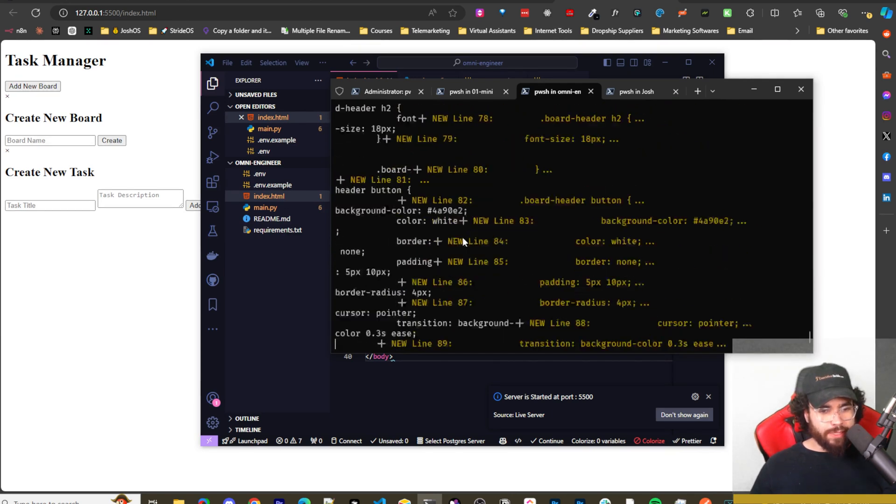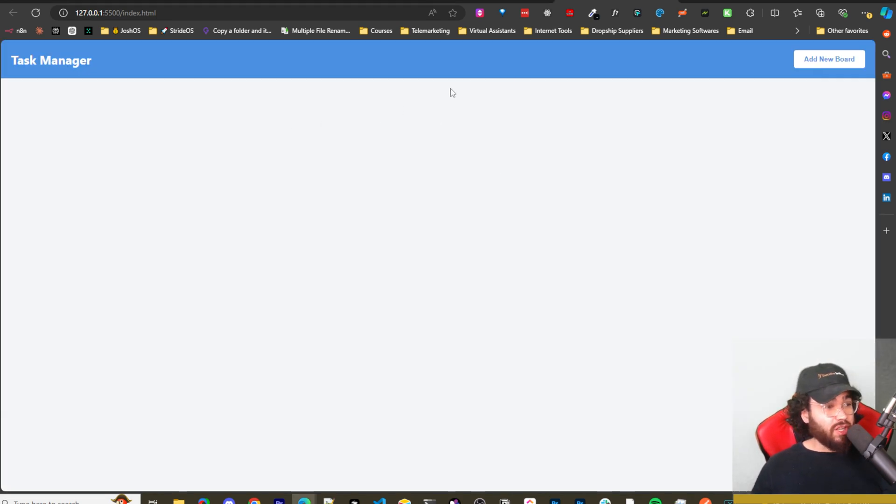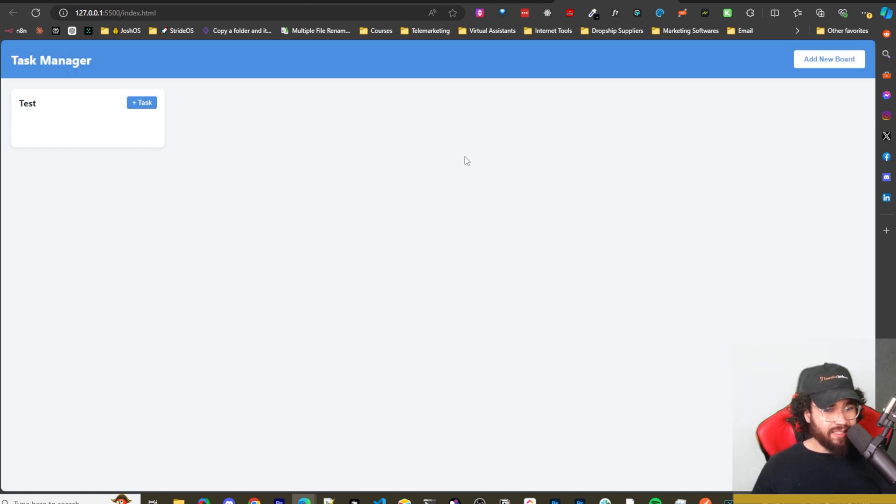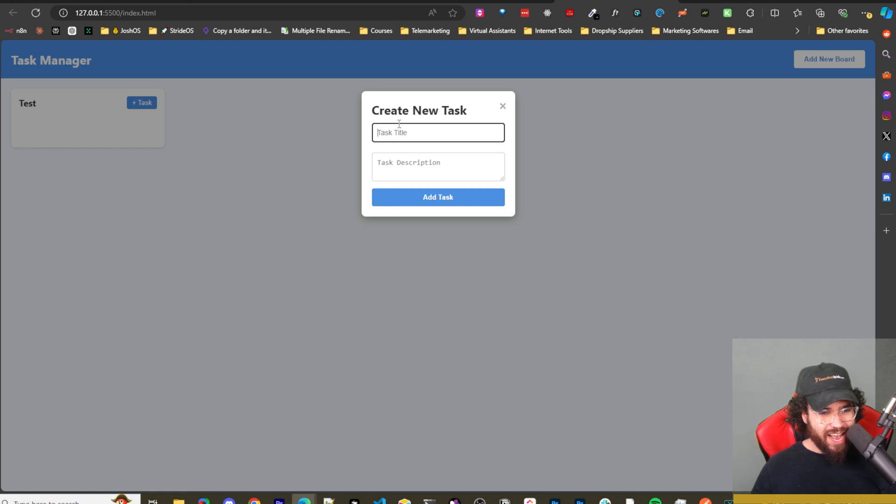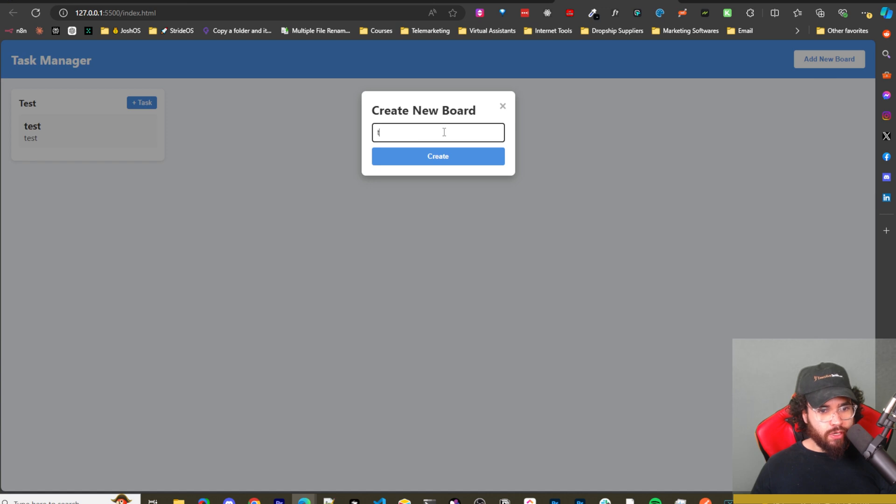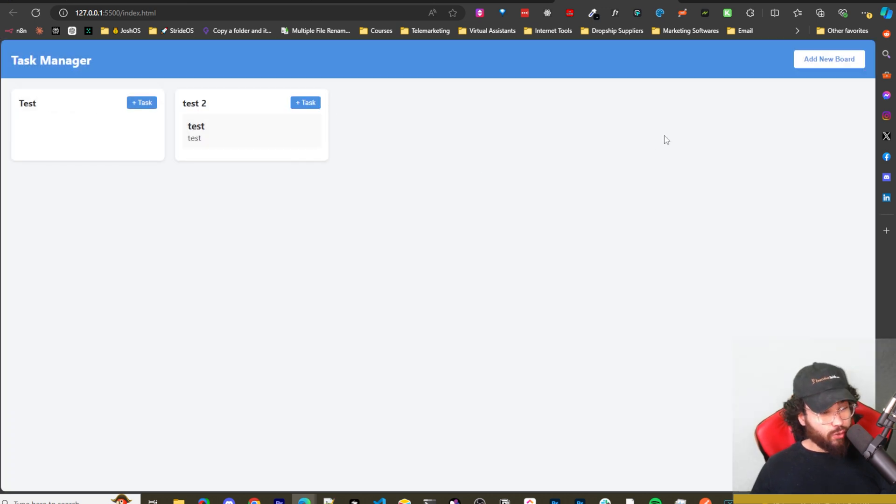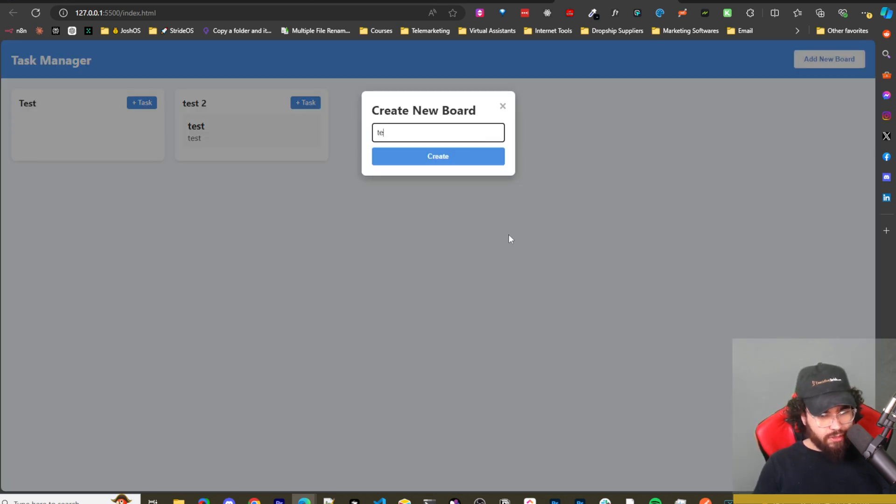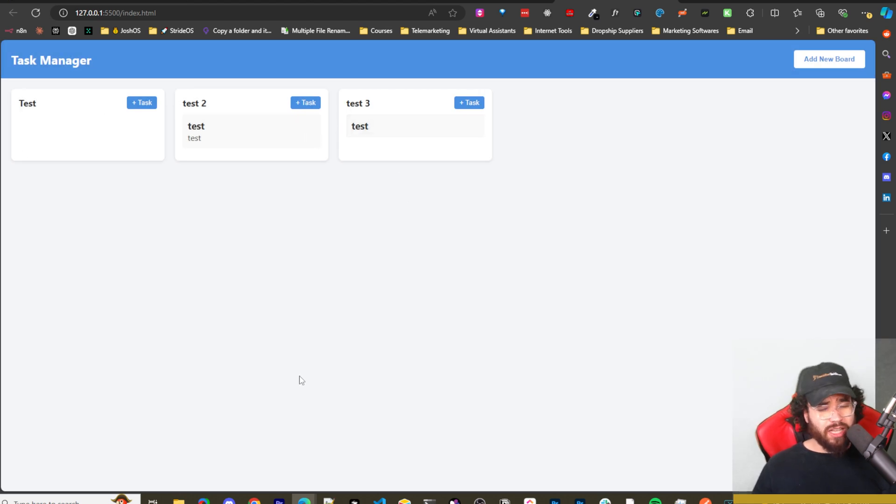We can see it's making the changes right now. So this looks a lot better. We can add a new board here. Let's go ahead and put test and boom. This is actually really nice. I know it's not really nice, but it's a lot nicer than what it just was. So let's add a task. Let's do a test task, test description. Boom. Wow. Okay. So let's add another board. Test two. Create. Oh, wow. So we even have drag and drop functionality. I didn't even ask for that. So this is actually pretty impressive. Yeah. I'm actually very happy with what we got so far.